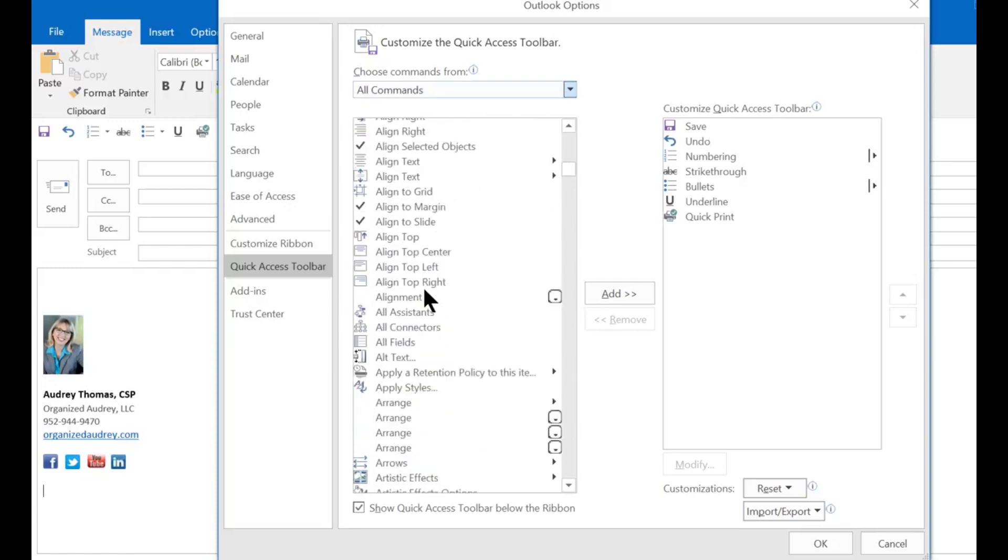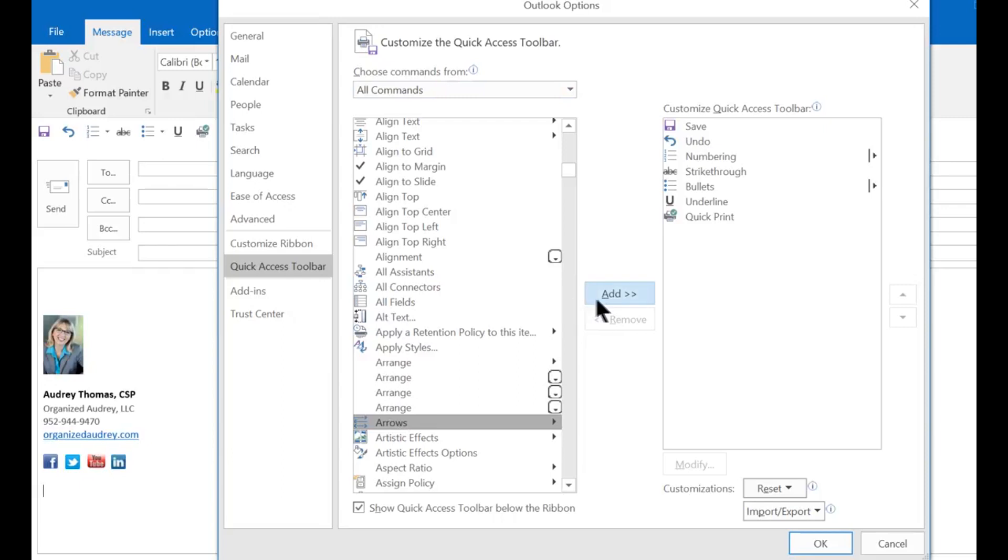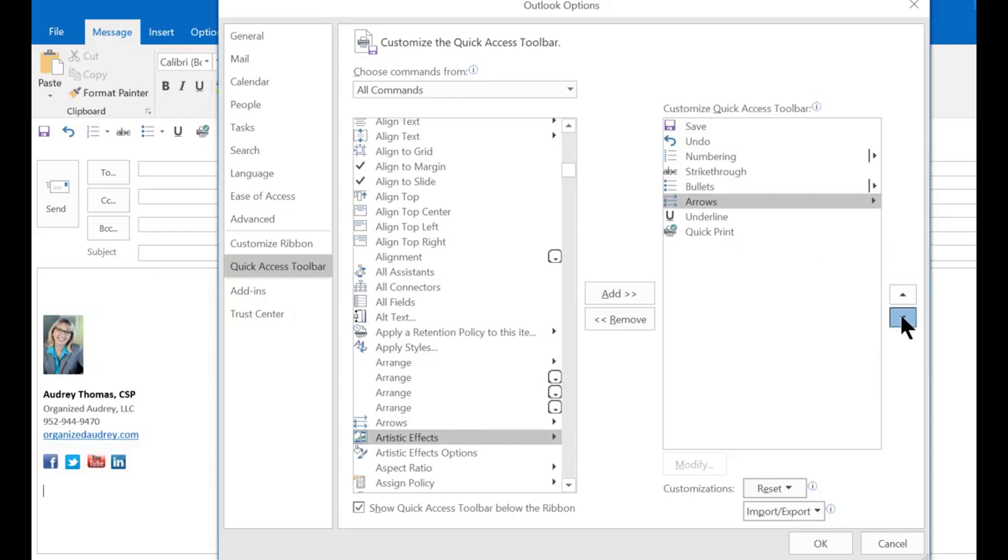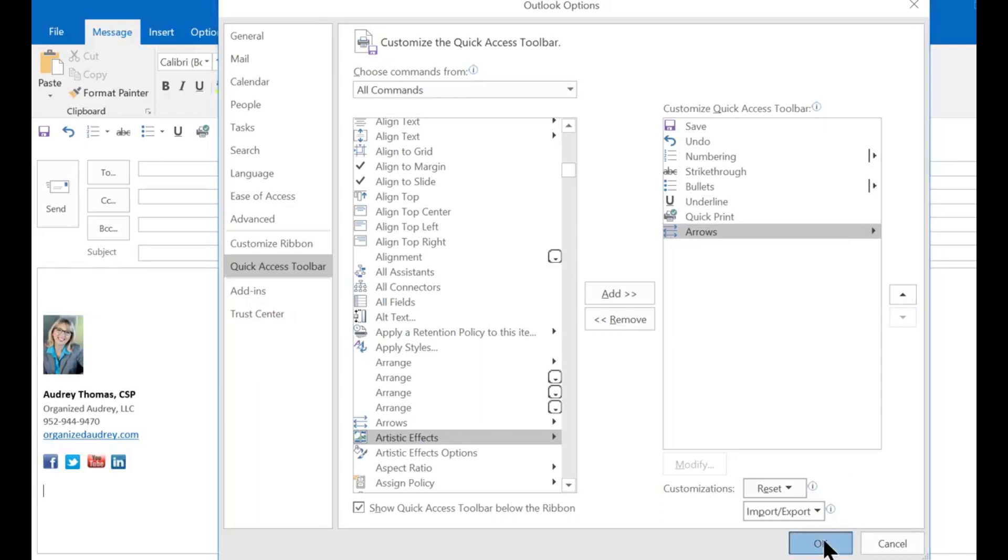So if I wanted to add let's say the arrow option I just click on it, press add and it jumps over here. I can use this arrow here to change the position of it if I wanted it somewhere else. Then I'm going to press OK and you can see now that that has been added to my quick access toolbar.